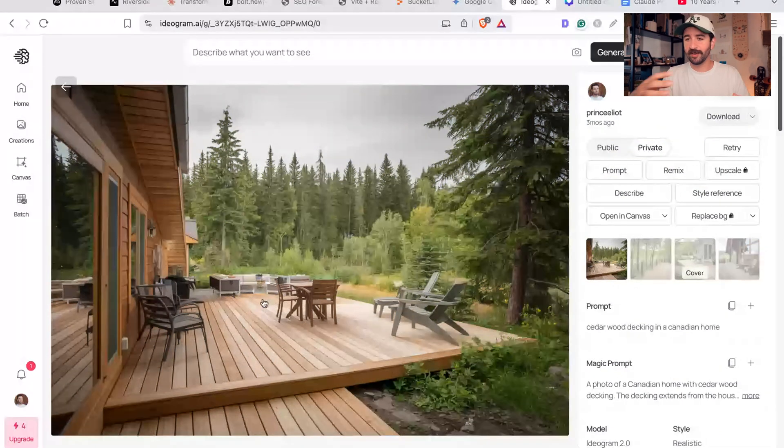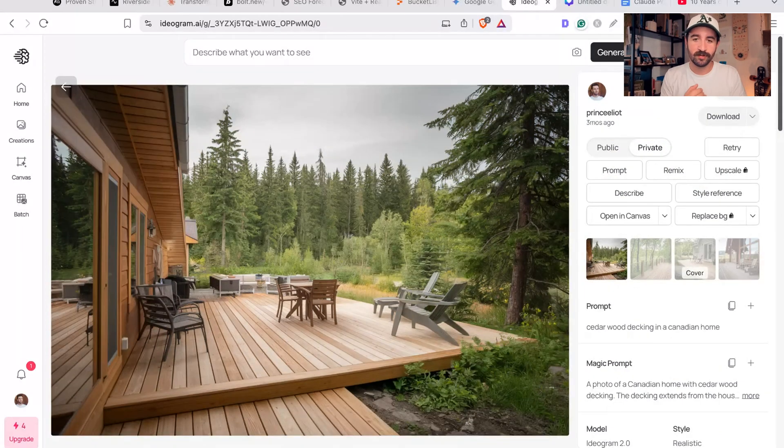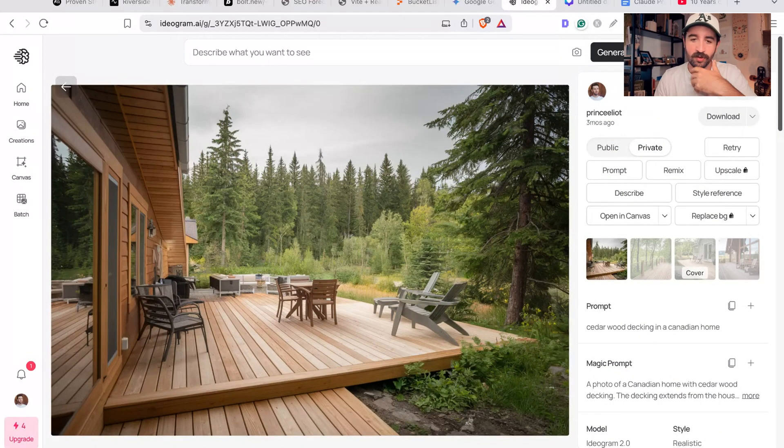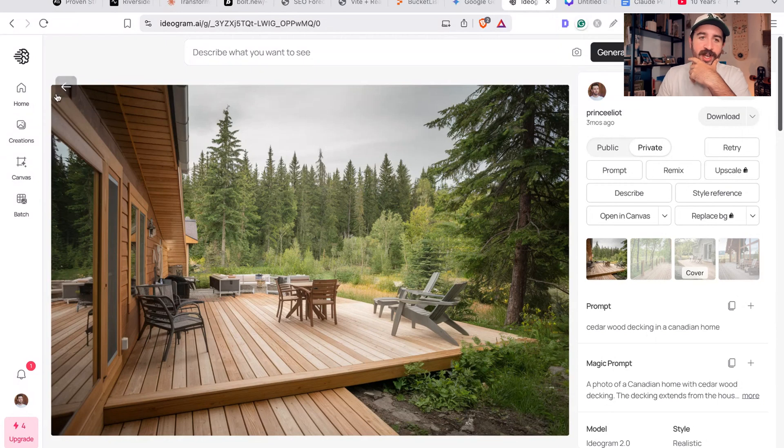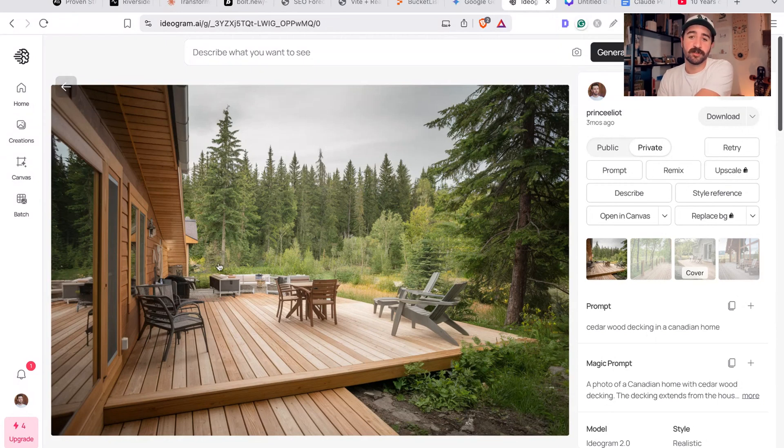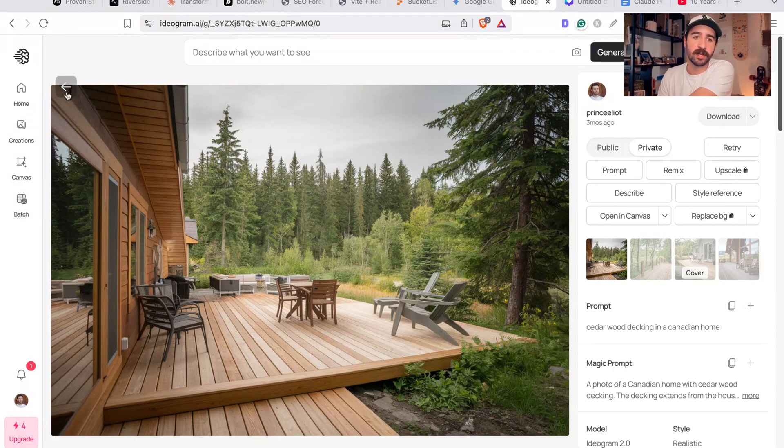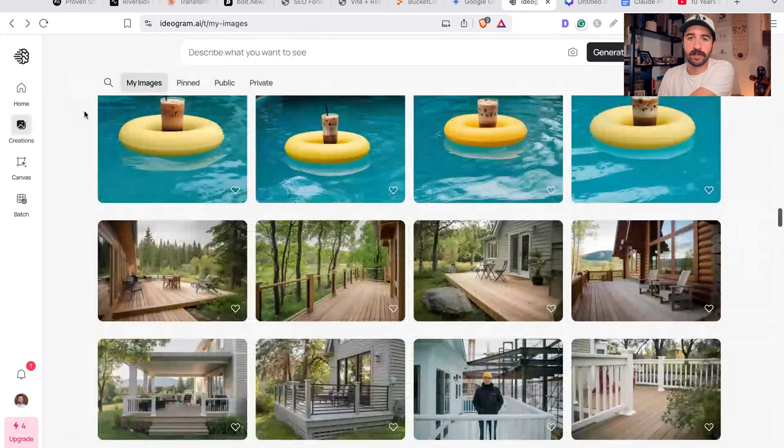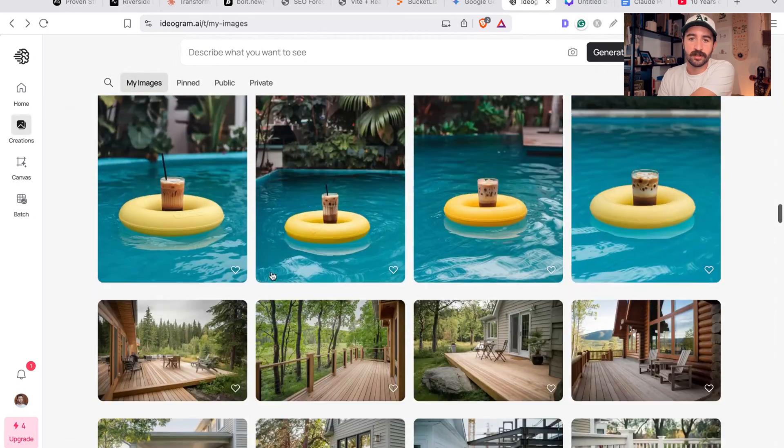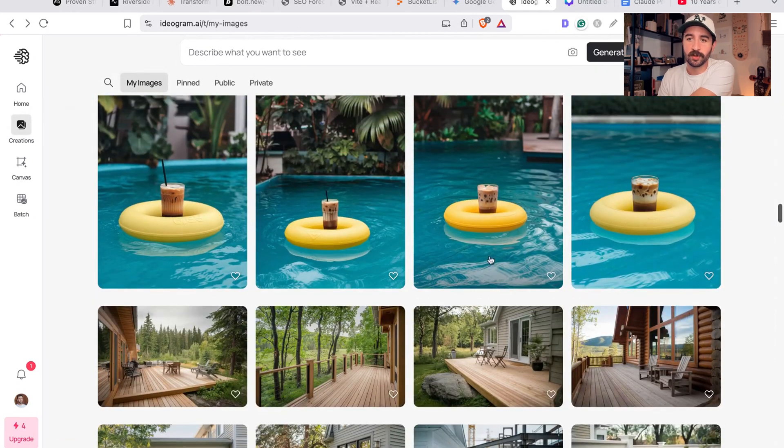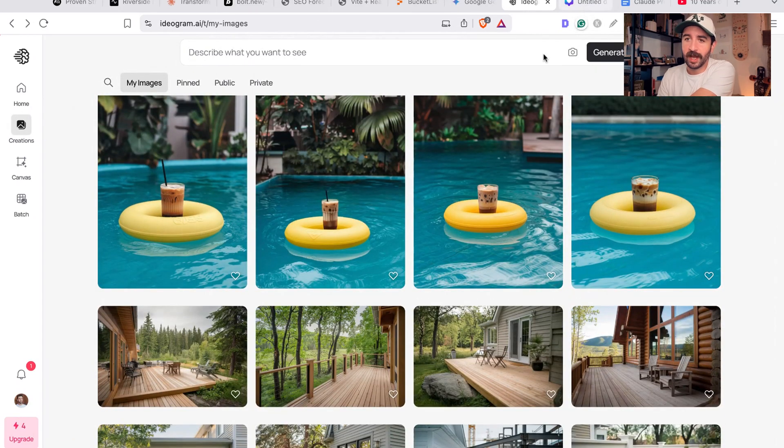This was a decking company that wanted to have a rural sort of alpine deck lodge sort of images. They didn't want to go and spend the money to take the photographs themselves, and these are picture perfect basically for what they wanted. There's all sorts of fun stuff you can generate in here.